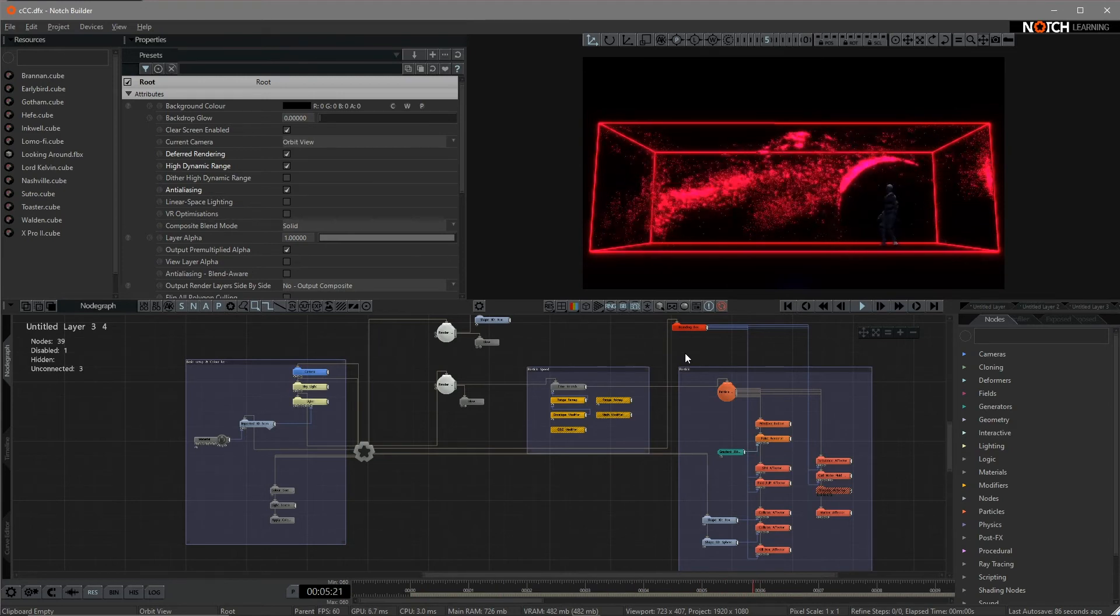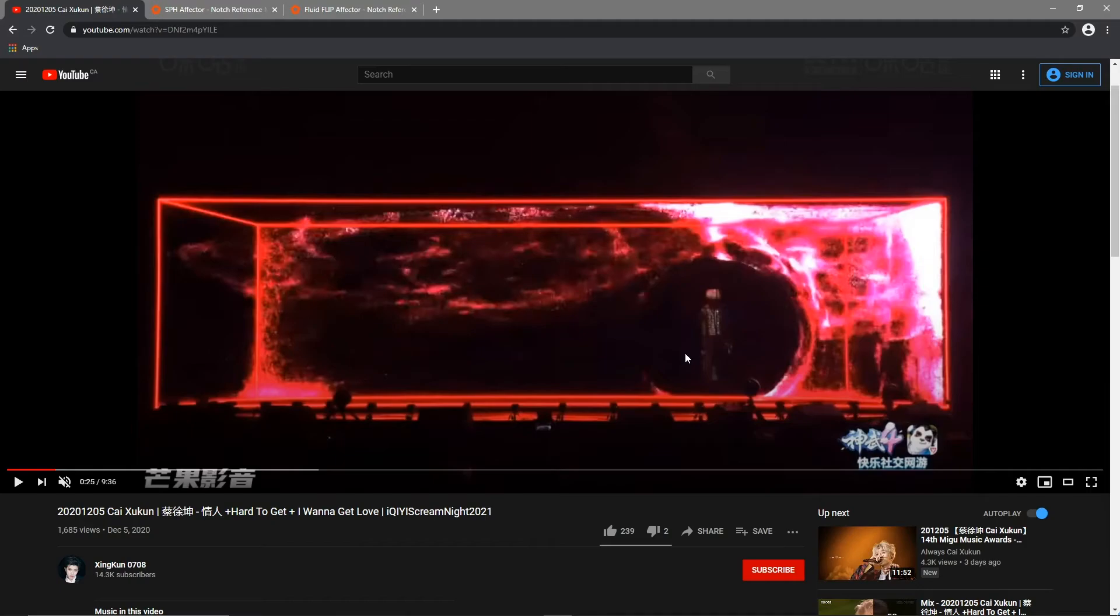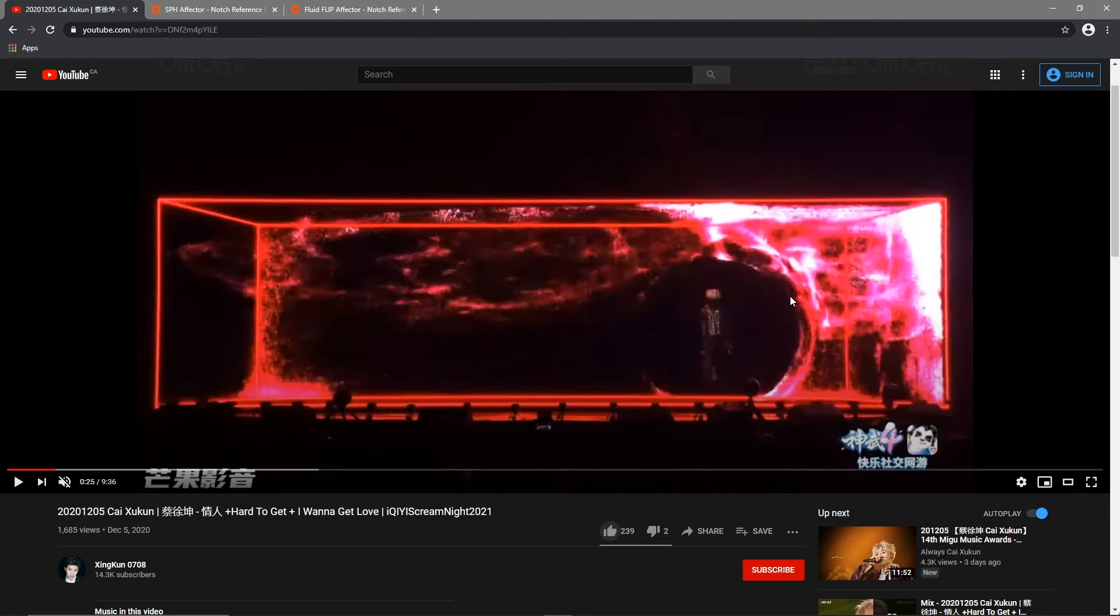Actually, this project was inspired by one of the latest performers in China. As I know him from this project, the artist who is behind the scene creating this project is also using Notch. So after I discussed with him, we'd like to share this project to you guys.